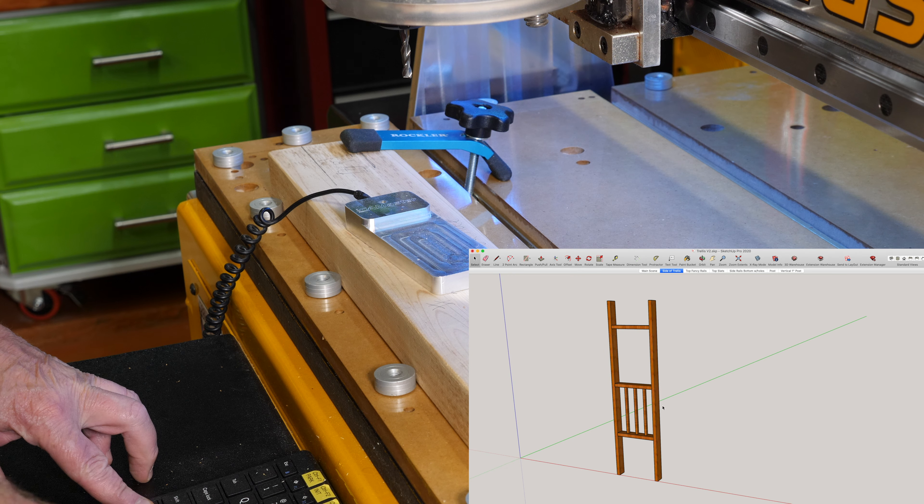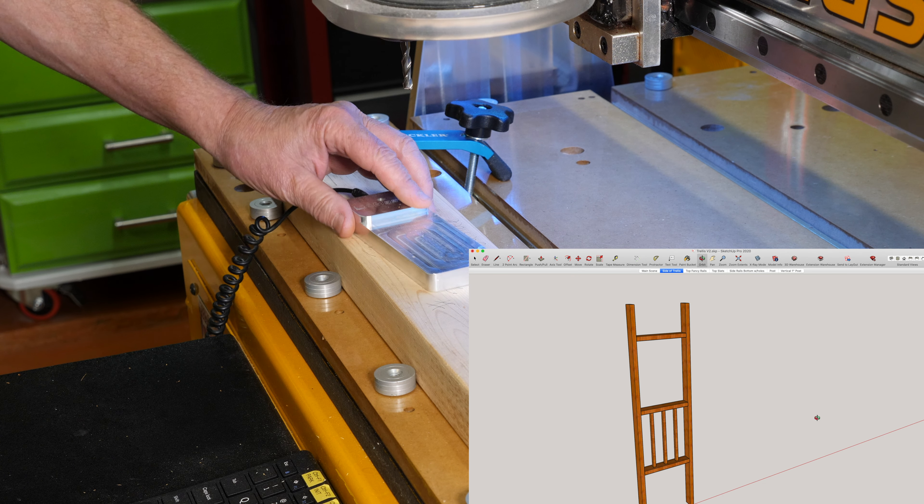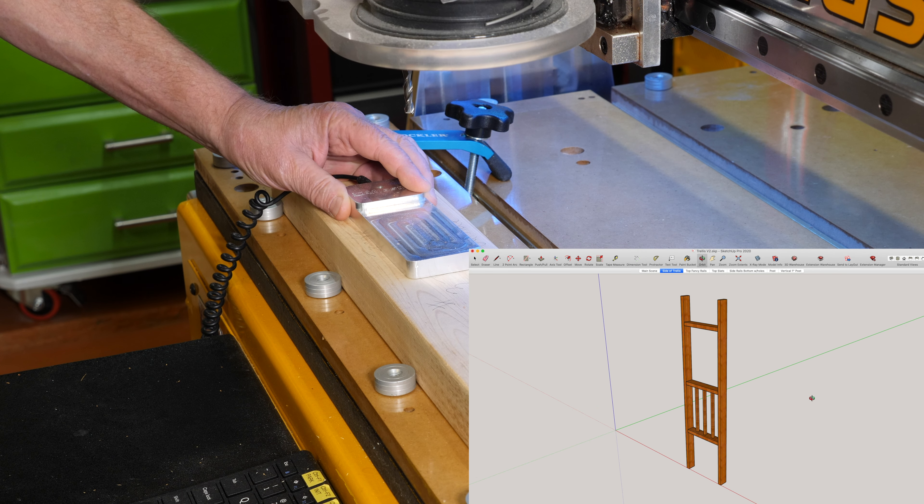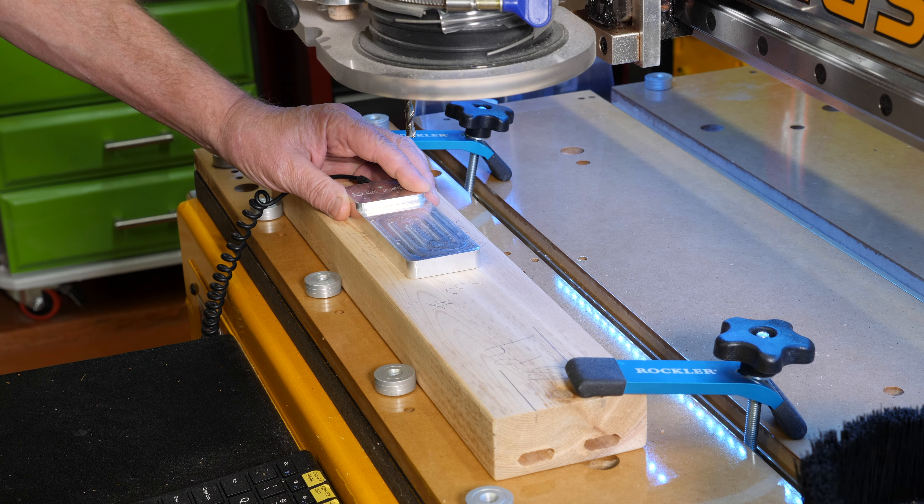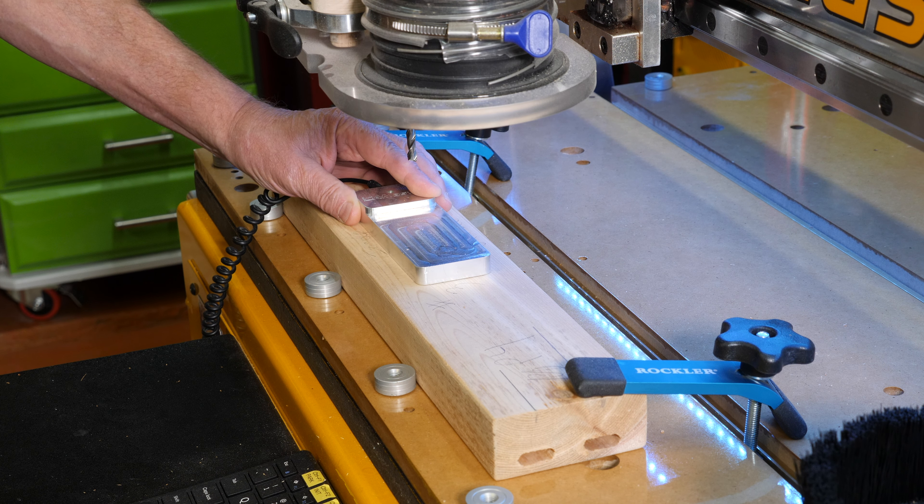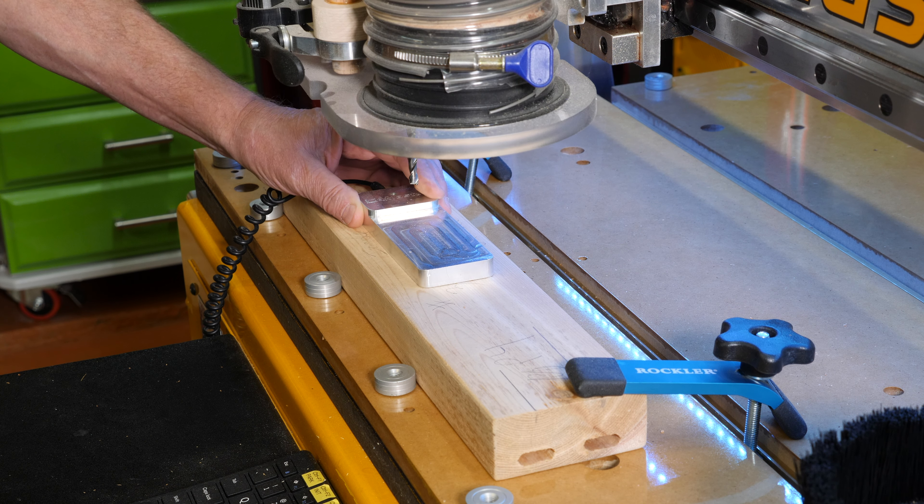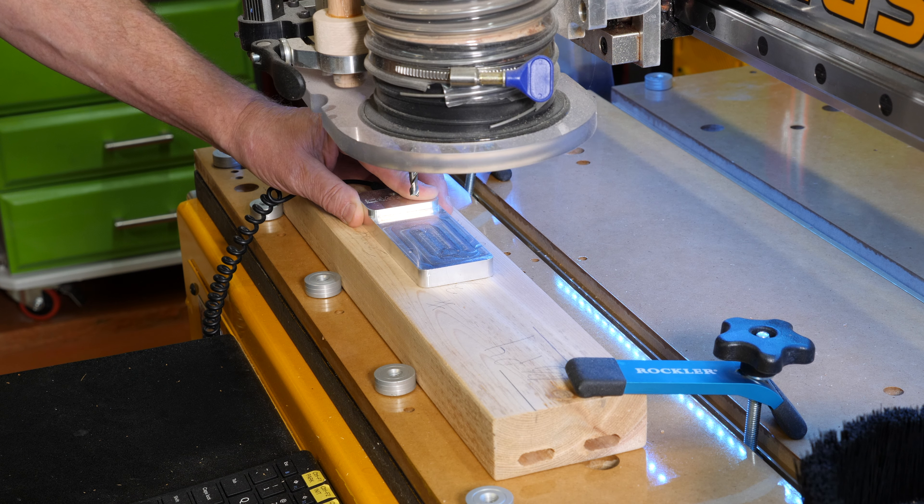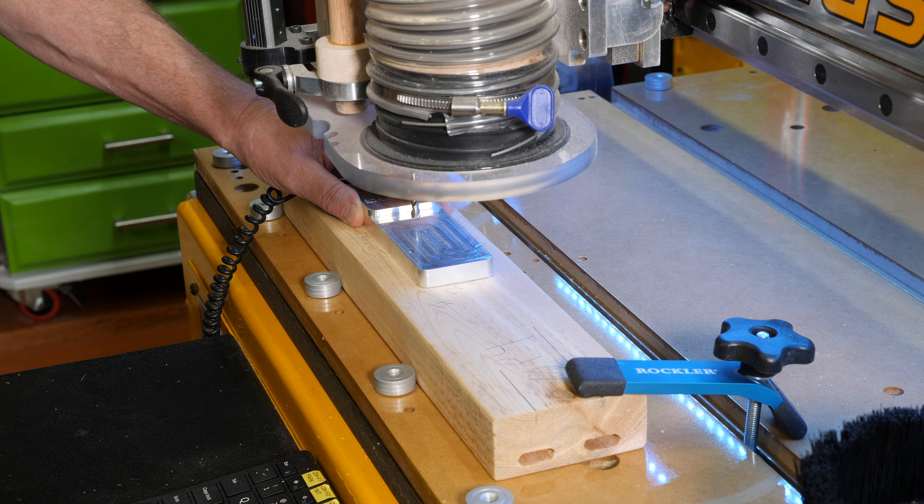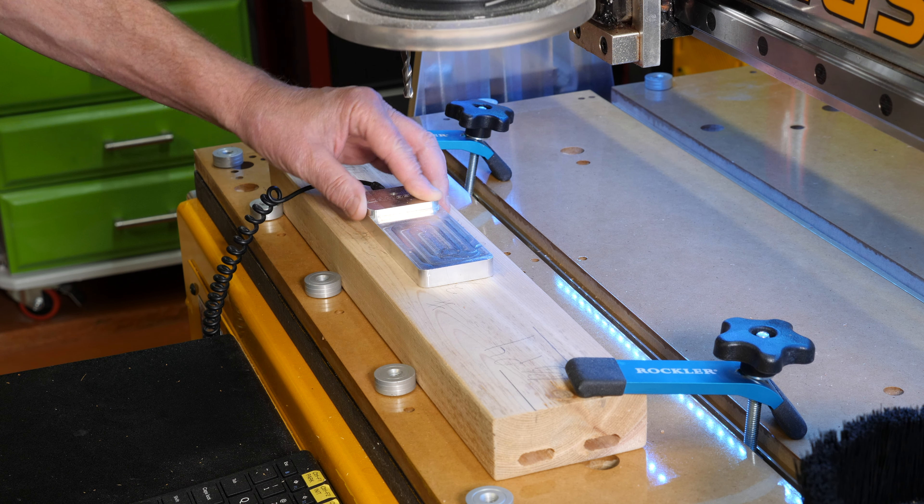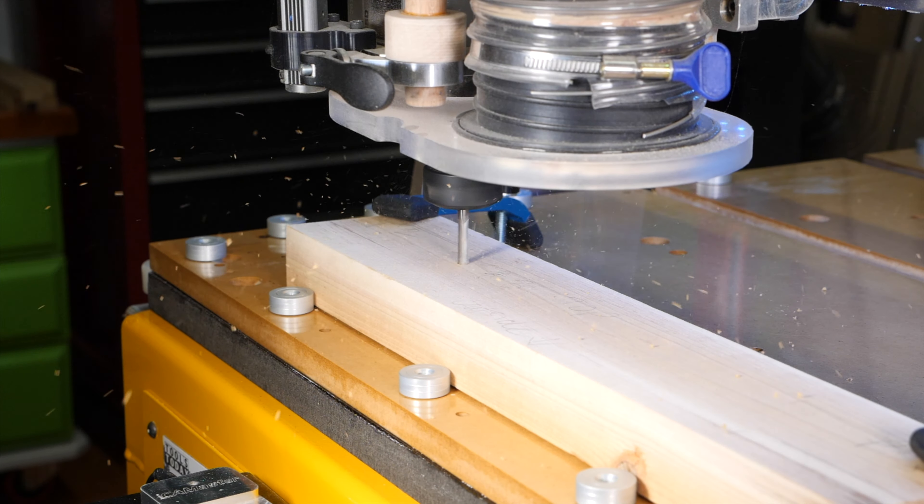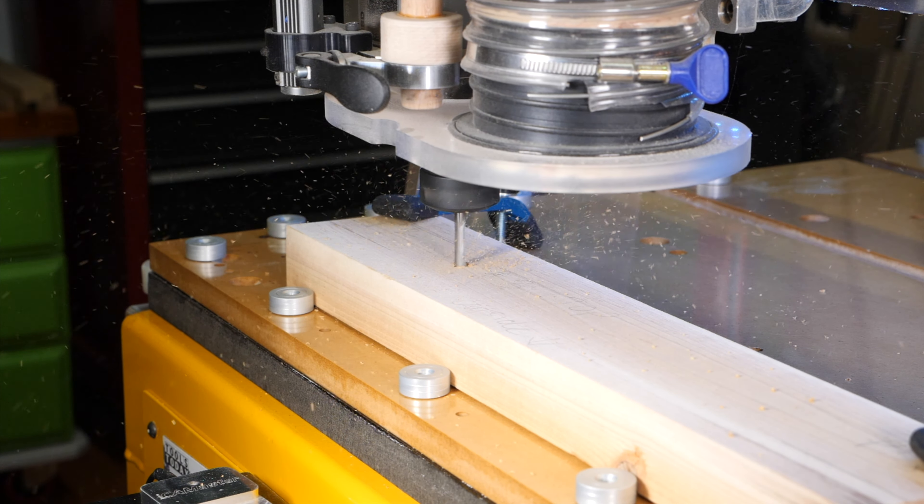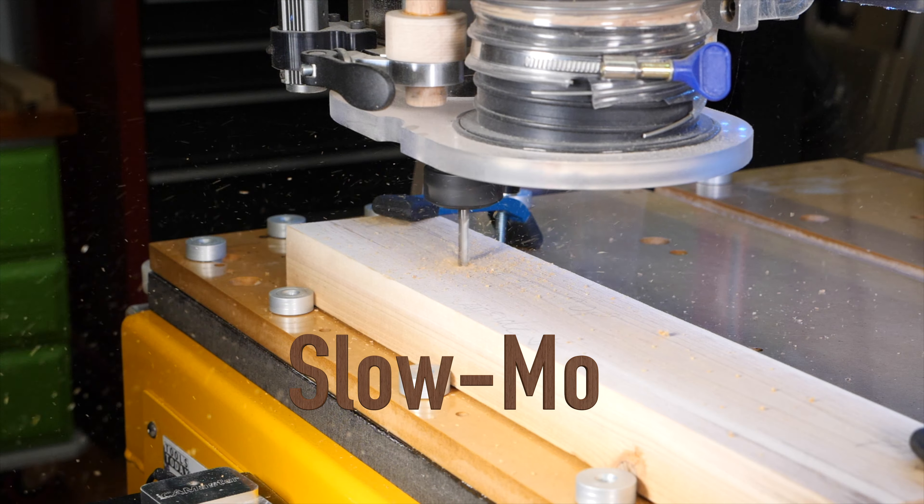We need to make the mortises into those cross members as you see in the diagram to receive the three posts on each side that we just made on the table saw. Right now just doing a quick touchdown to set the height of the bit and we're going to go ahead and get those cut out.